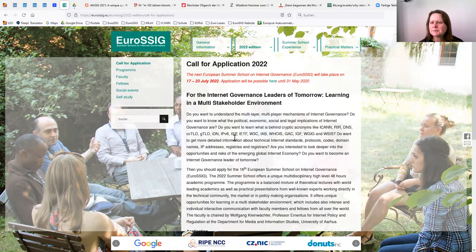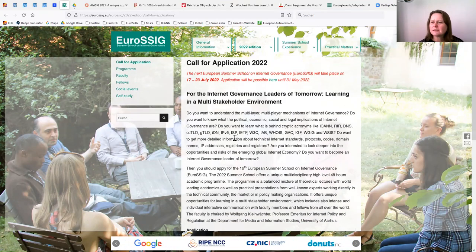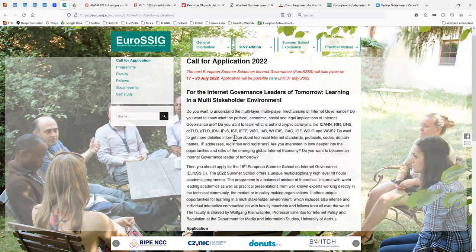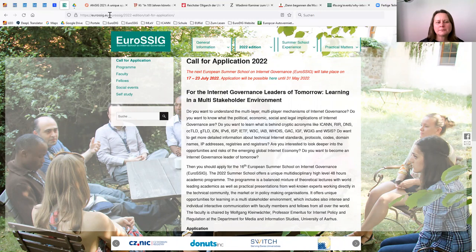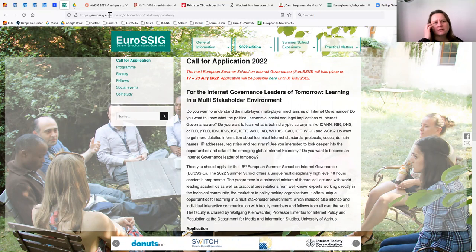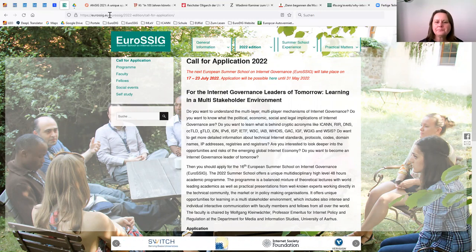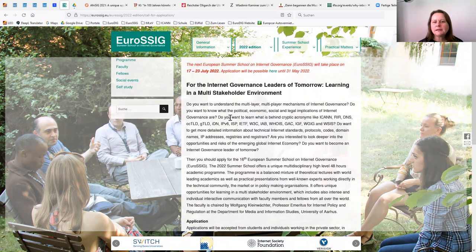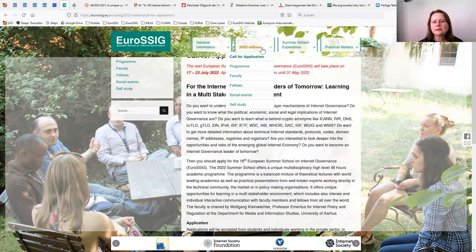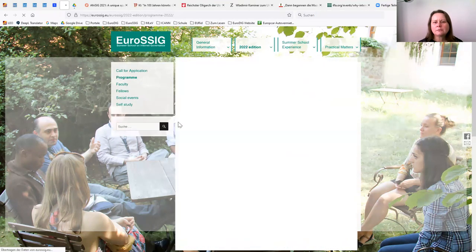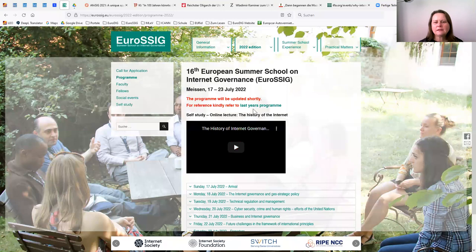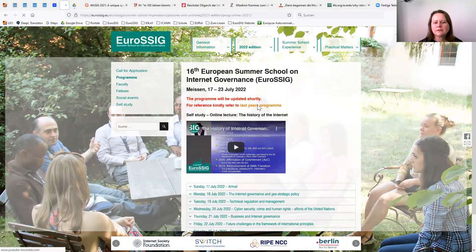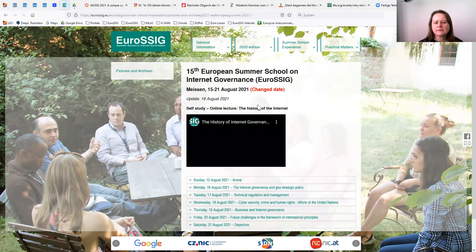But then taking off that head and showing you another initiative, which is the European Summer School on Internet Governance. The similarity in names goes back to the early days when both initiatives were founded around the same time. Here it is still possible to participate in the call for application, which is still open. By the way, can you see this website, eurosssig.eu? Yes, we do.